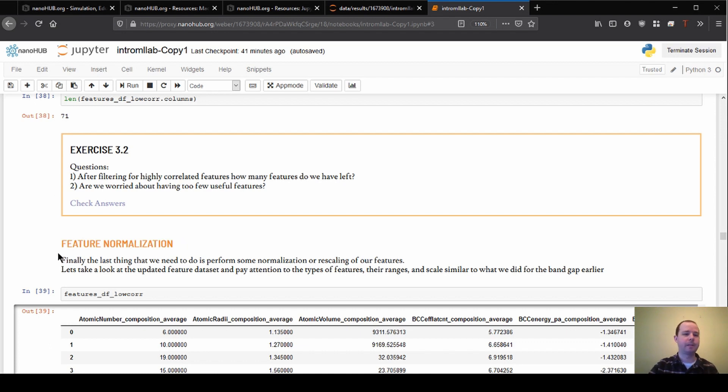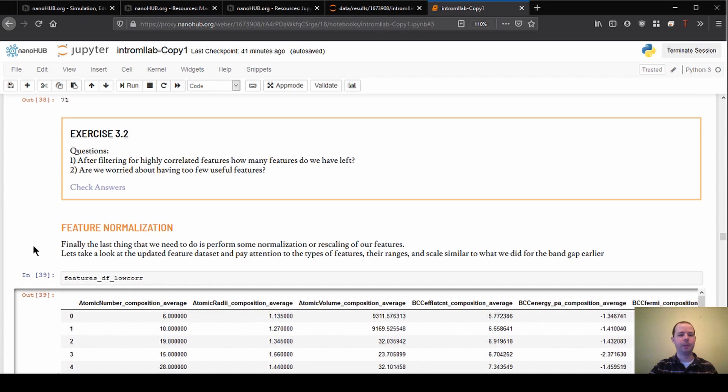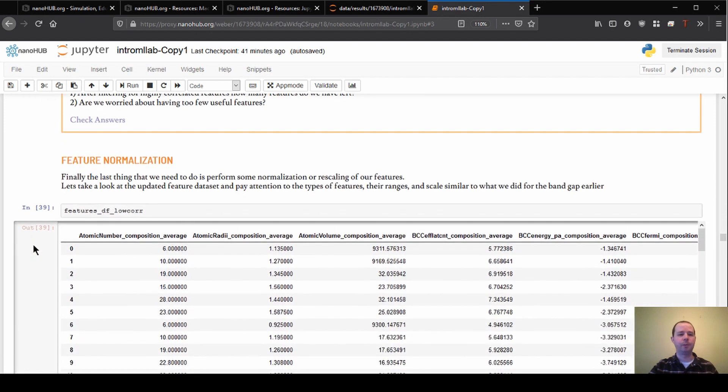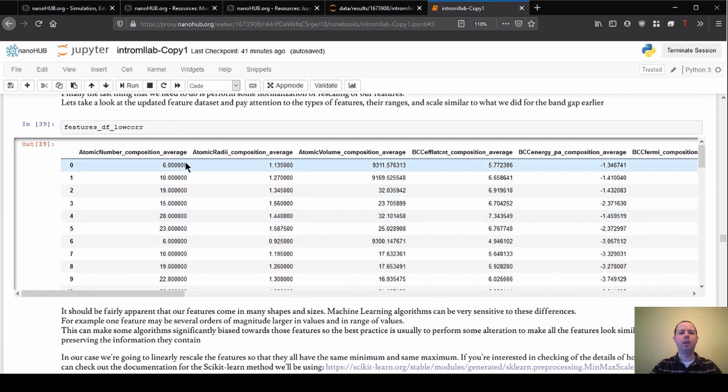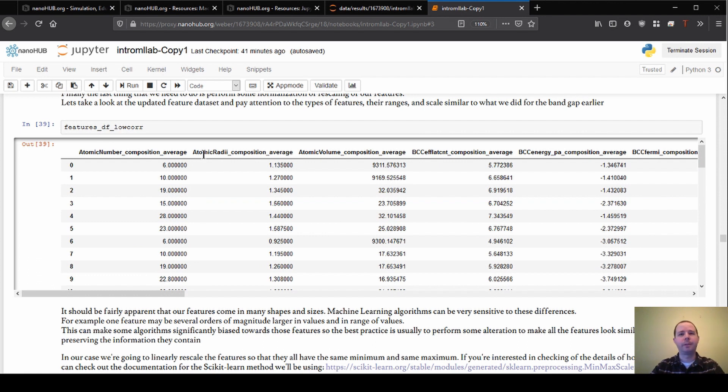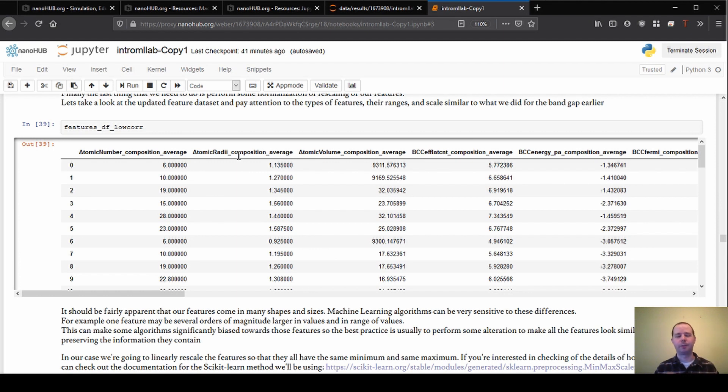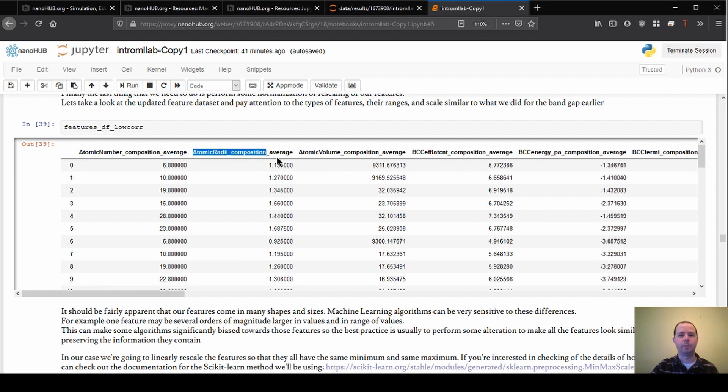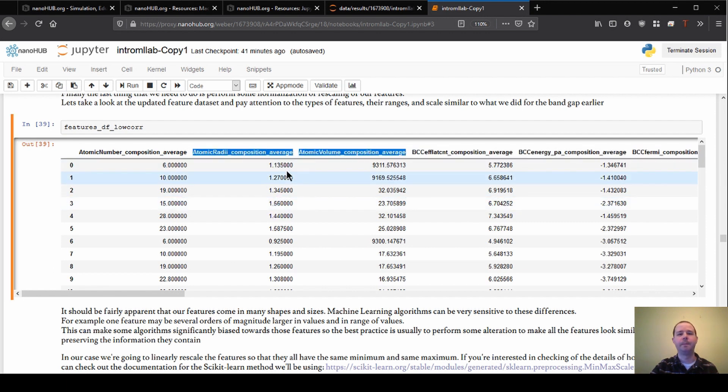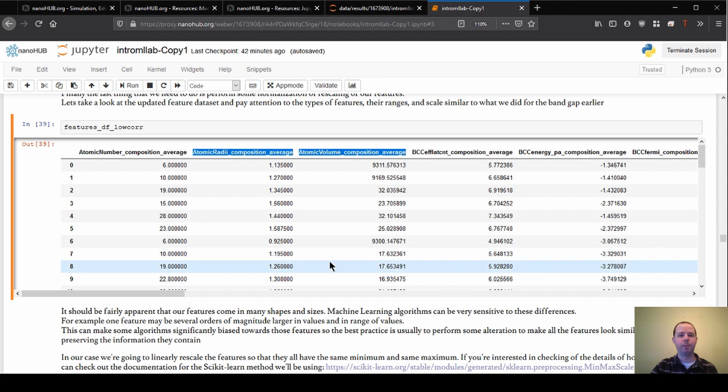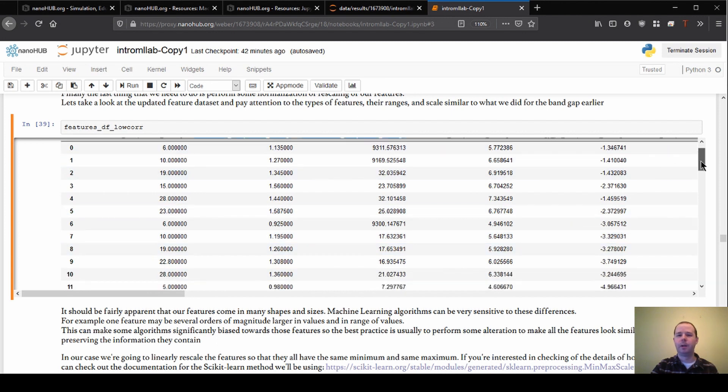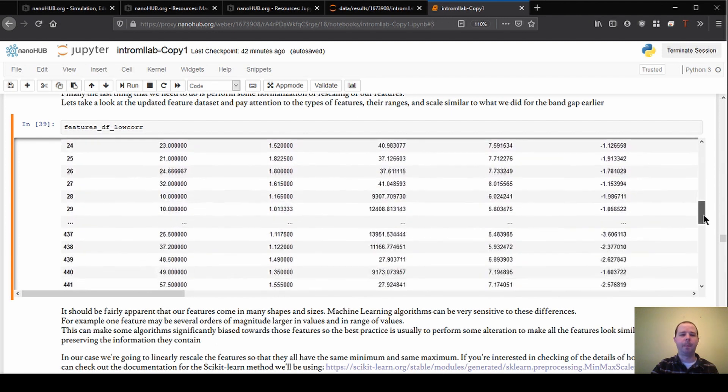And the last thing that we're going to do is something called normalizing the features. So what you might have noticed previously, and I think what we're showing here in this output, is that all of the features are not only different in the information that they're given from each other, they're also just different in the scope of values themselves. So if I call attention to these two columns in particular, the atomic volume and the atomic radii, what we can see is that atomic radii are generally on the scale of one or so. It's 1.1, 0.9, 1.2.